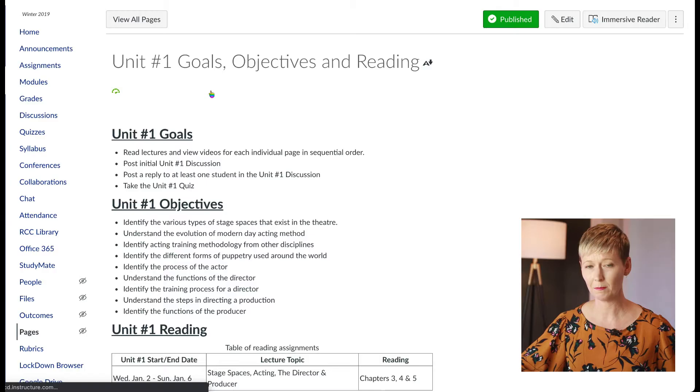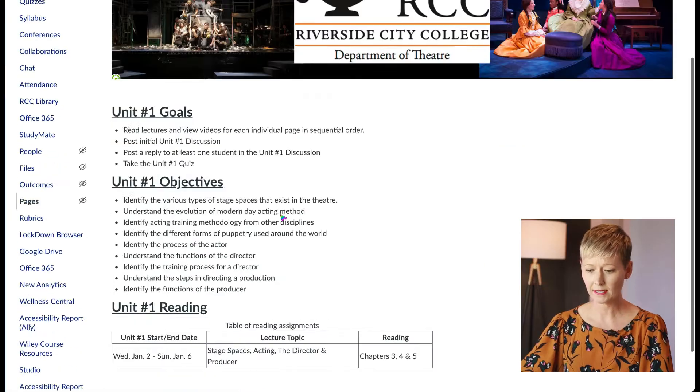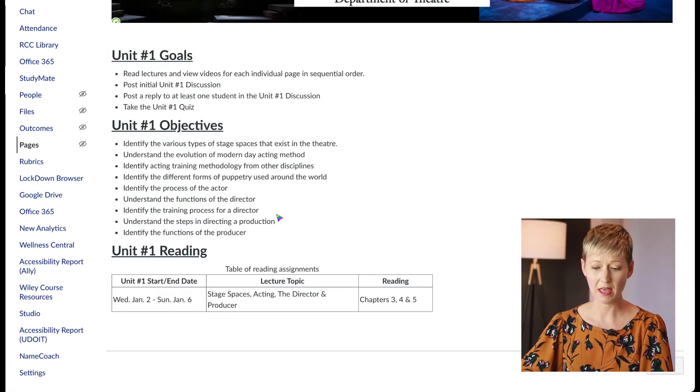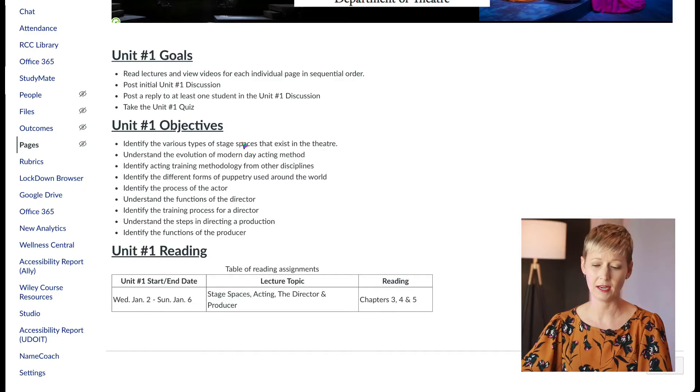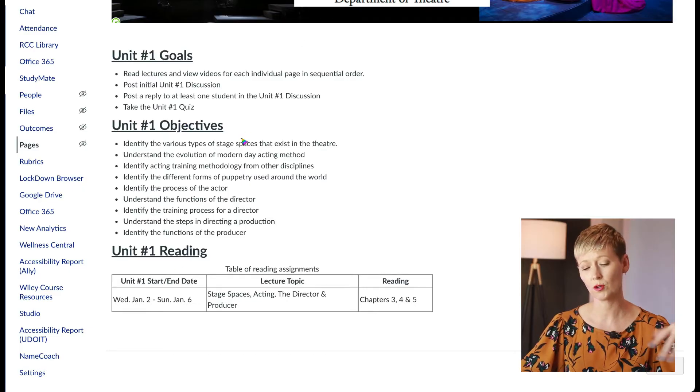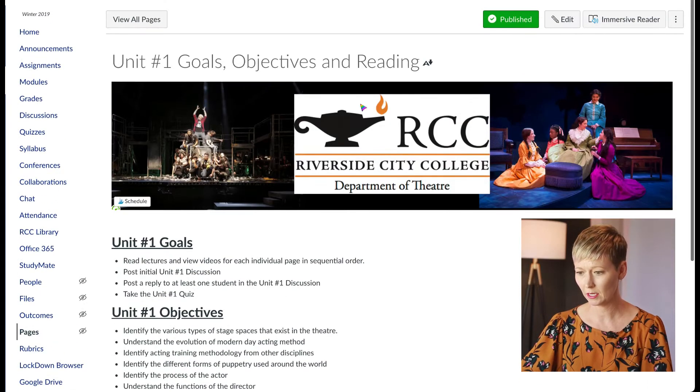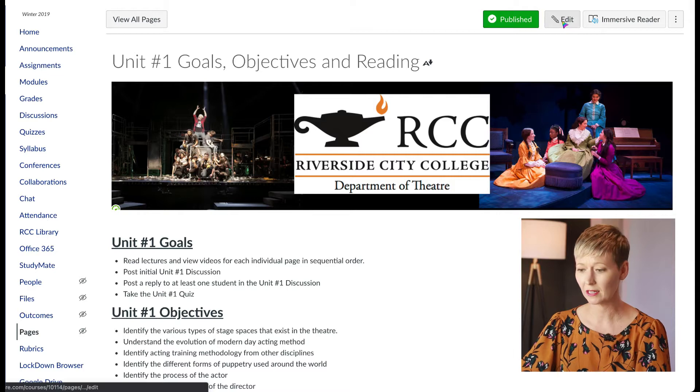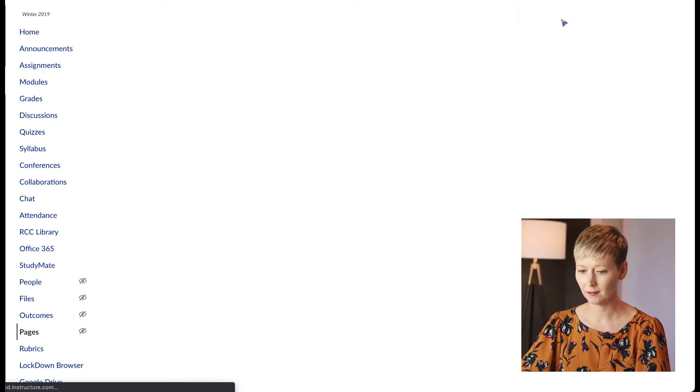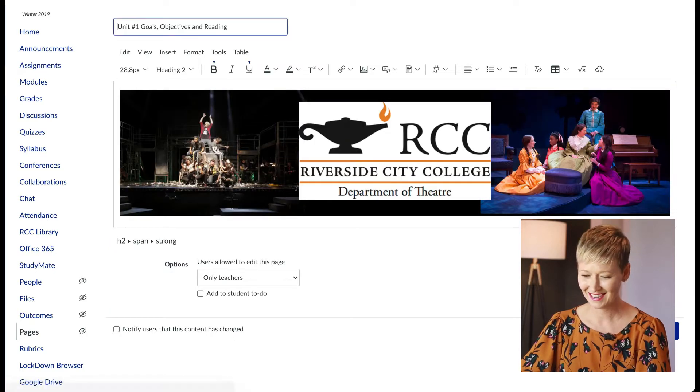I like to do them at the beginning of class. So let's say we're going to embed them right here at the beginning where their goals and objectives are for that week and what they're doing. We're going to go up to the top corner and click the edit button, which I'm sure you're very familiar with.